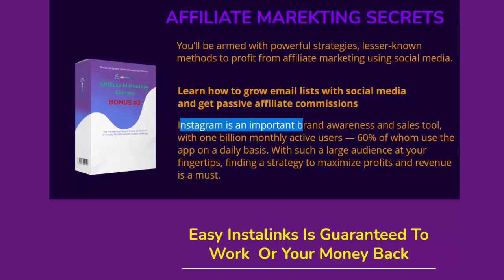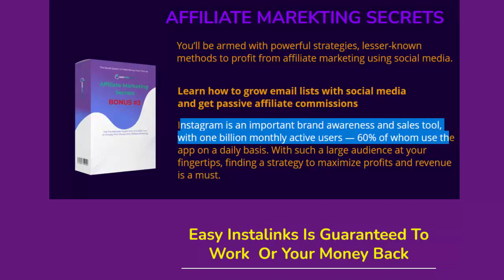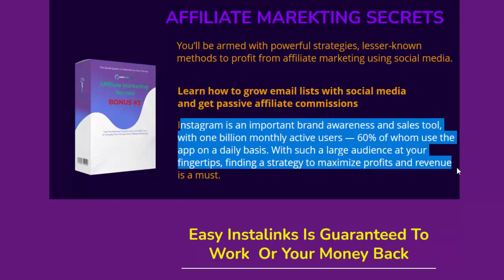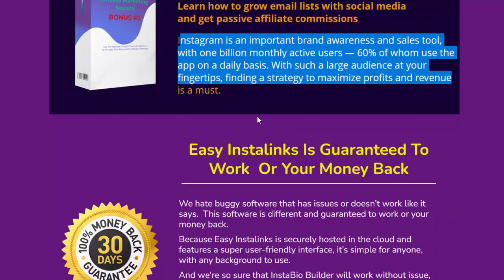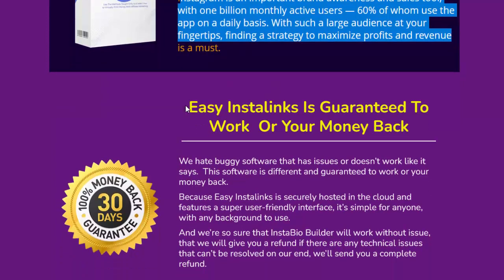Instagram is an important brand awareness and sales tool with 1 billion monthly active users, 60% of whom use the app on a daily basis. With such a large audience at your fingertips, finding a strategy to maximize profits and revenue is a must.